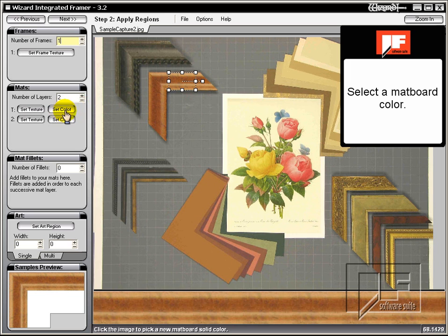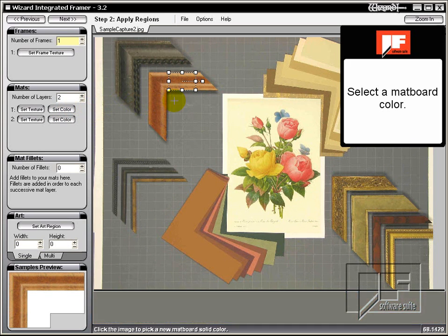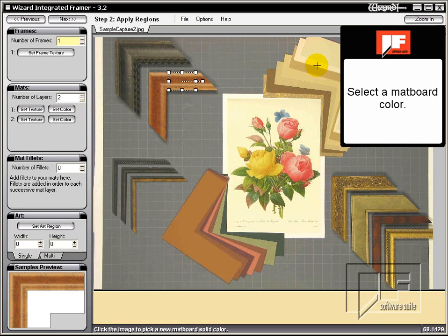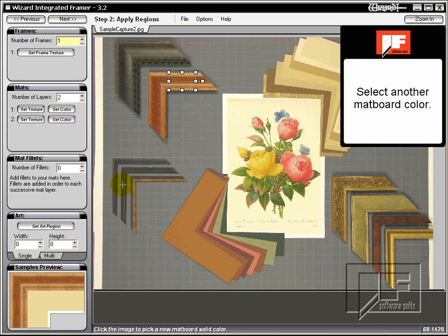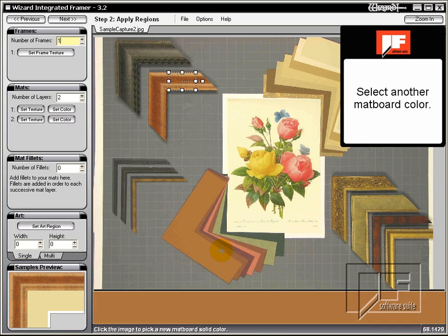Select the mat board color. The mat will become the color under the cursor. Select the color for the second layer in the same way.